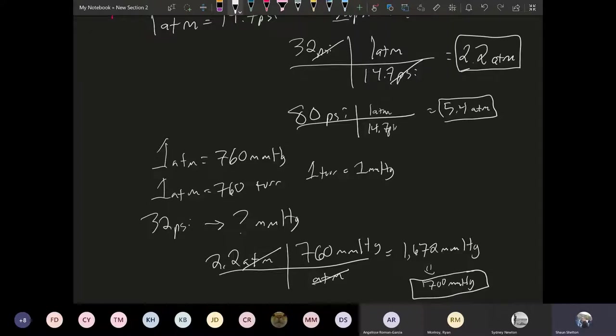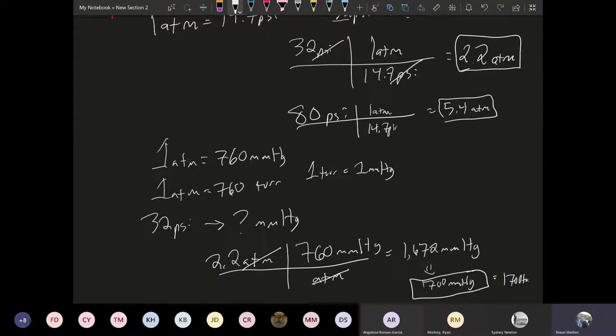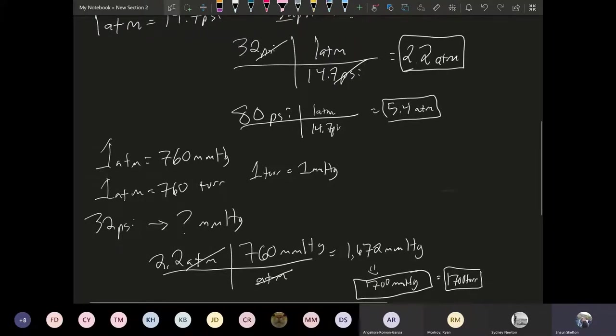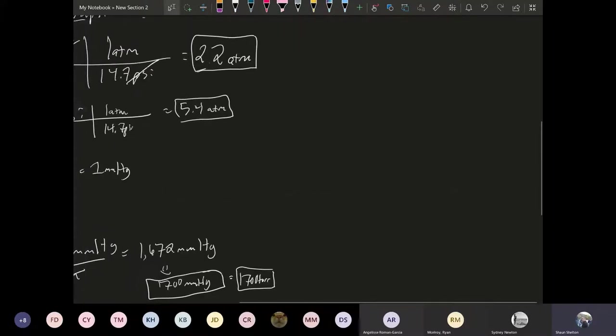Now if you want to keep it to two sig figs, we can just simply round this up to 1,700 millimeters of mercury. So that's a pretty high pressure, but again we expect it to be because it's inside of a tire. Now this also would be the same thing as saying 1,700 Tor if you wanted to express it in Tor.